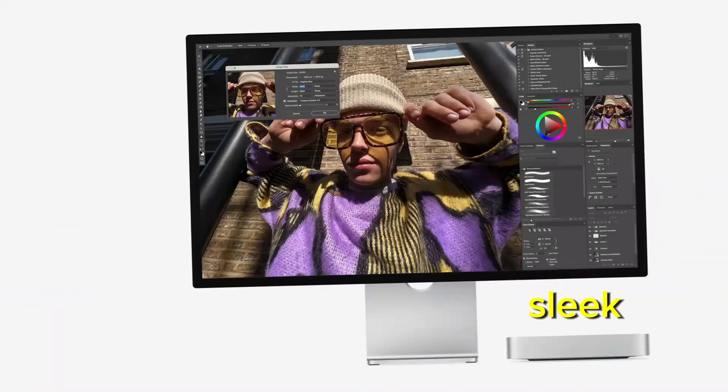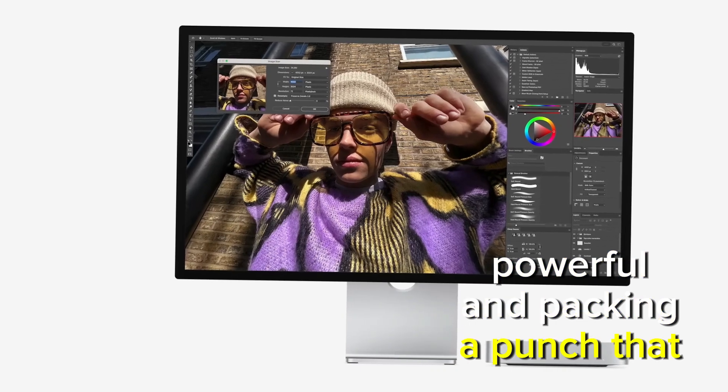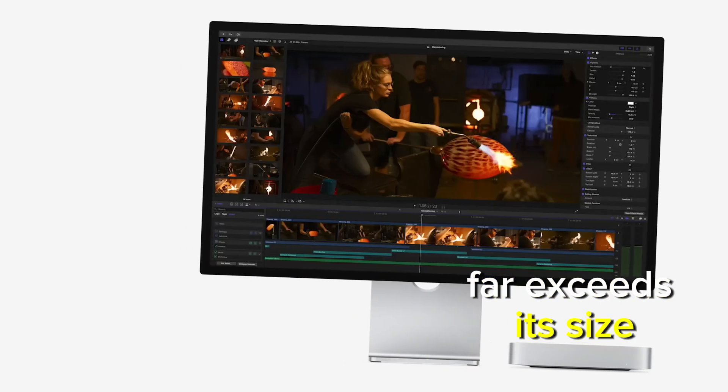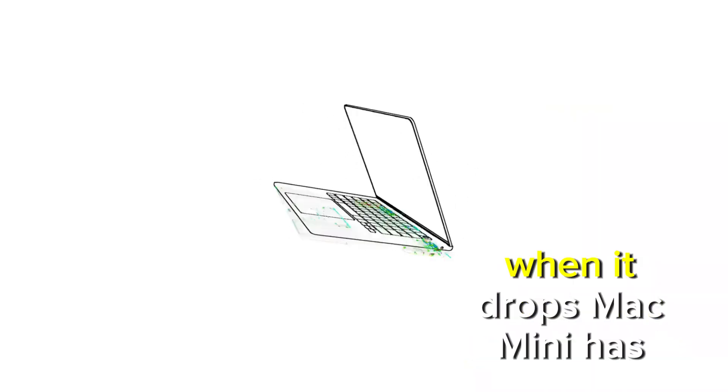Sleek, powerful, and packing a punch that far exceeds its size, this new release is sure to grab headlines when it drops.